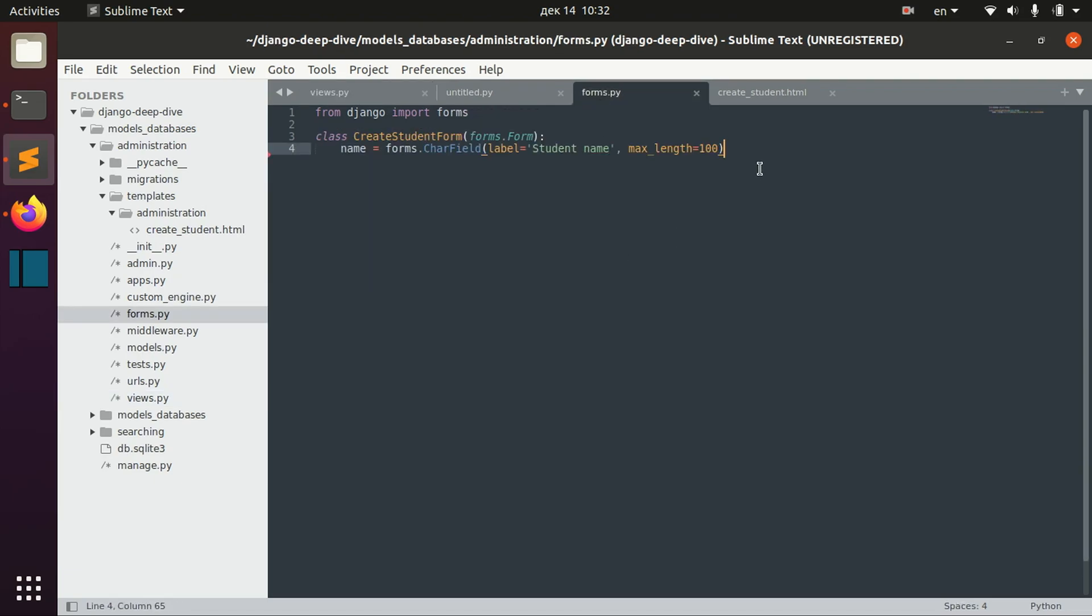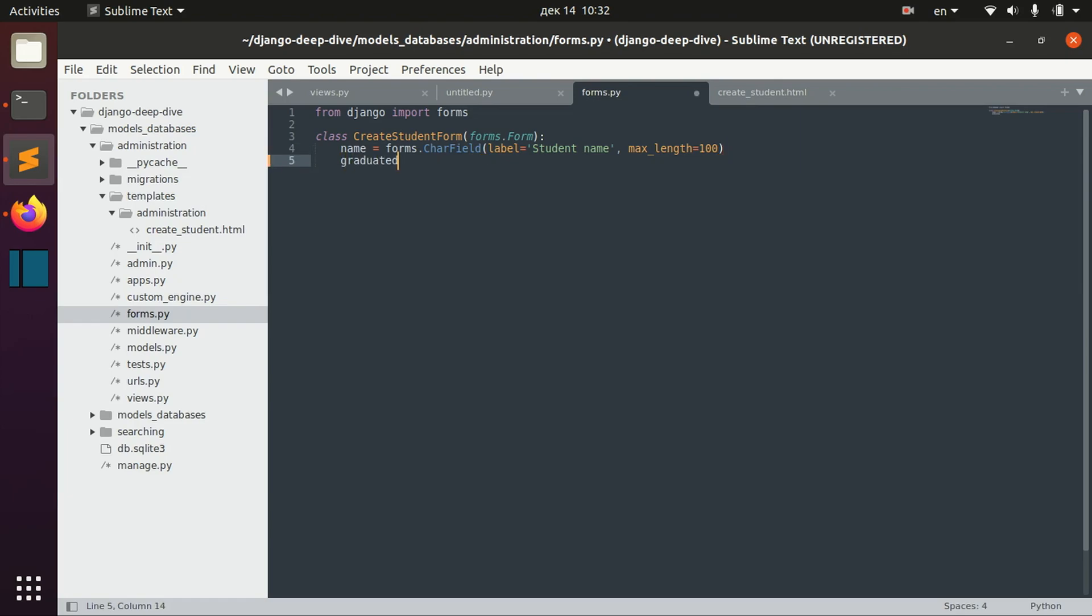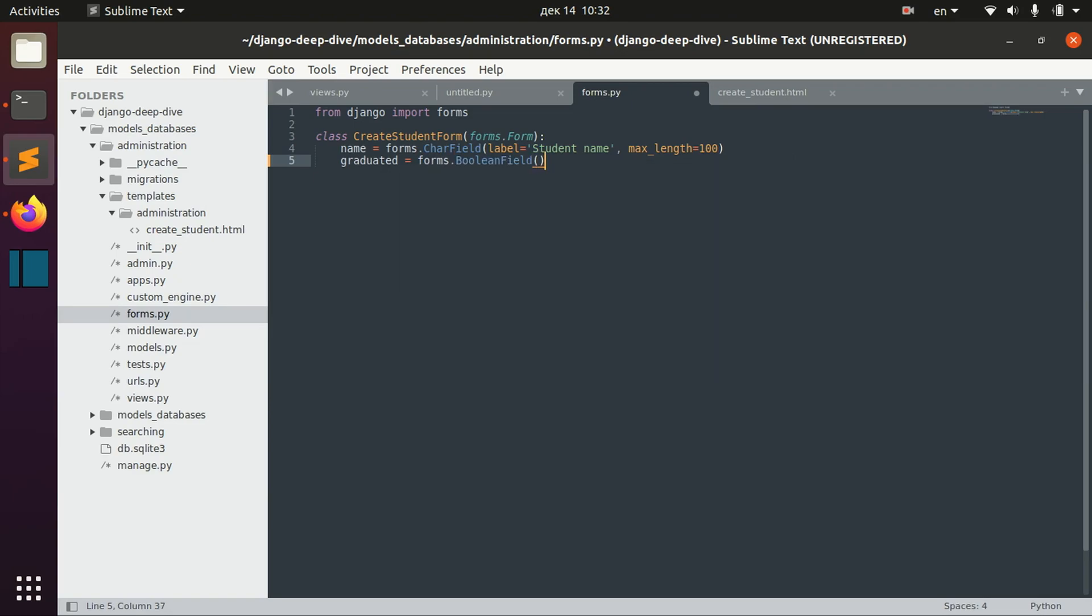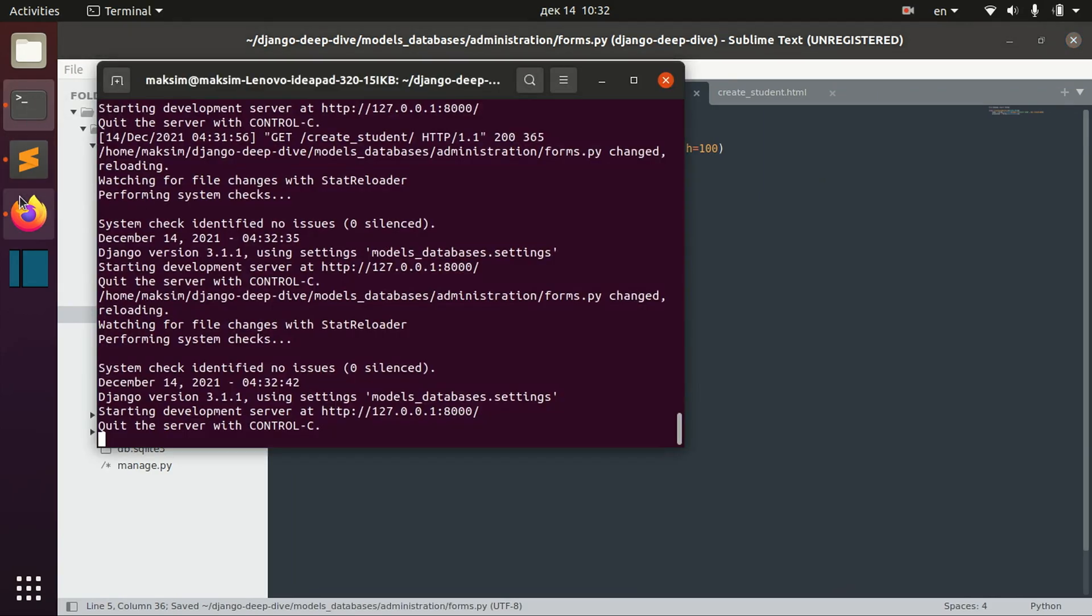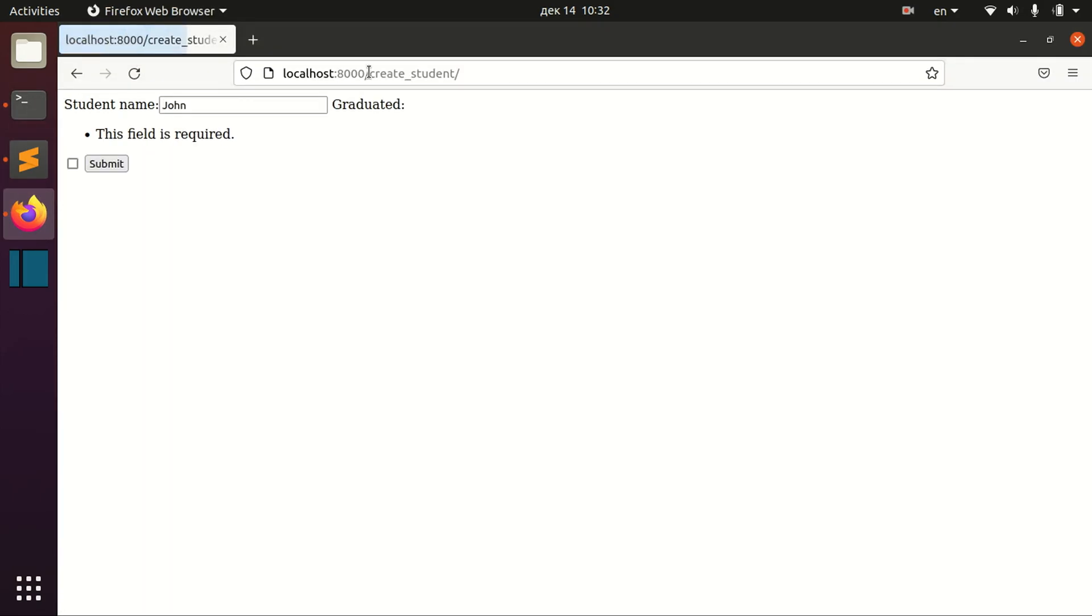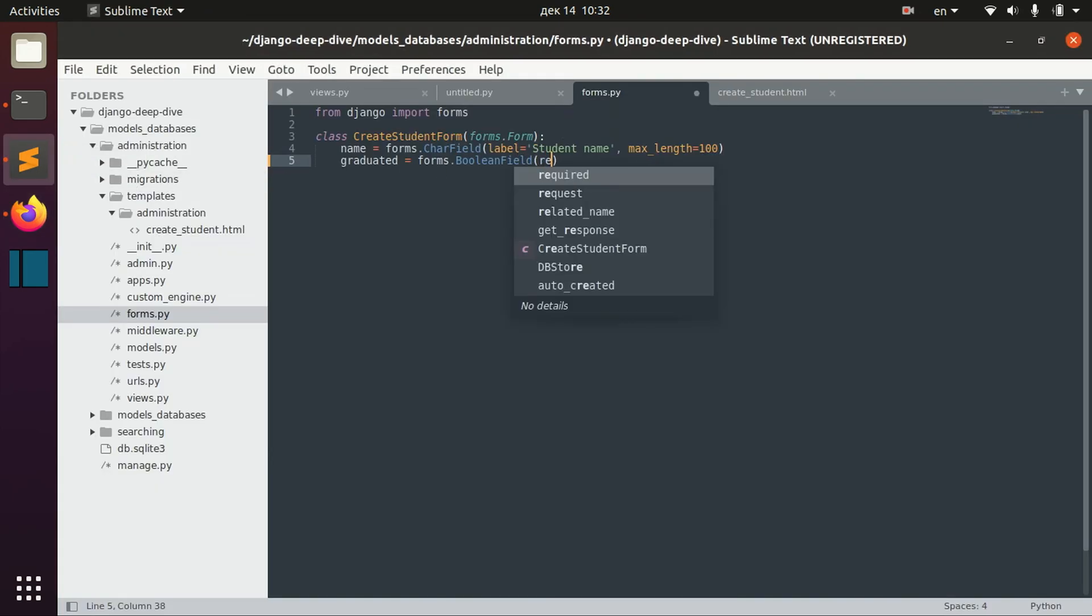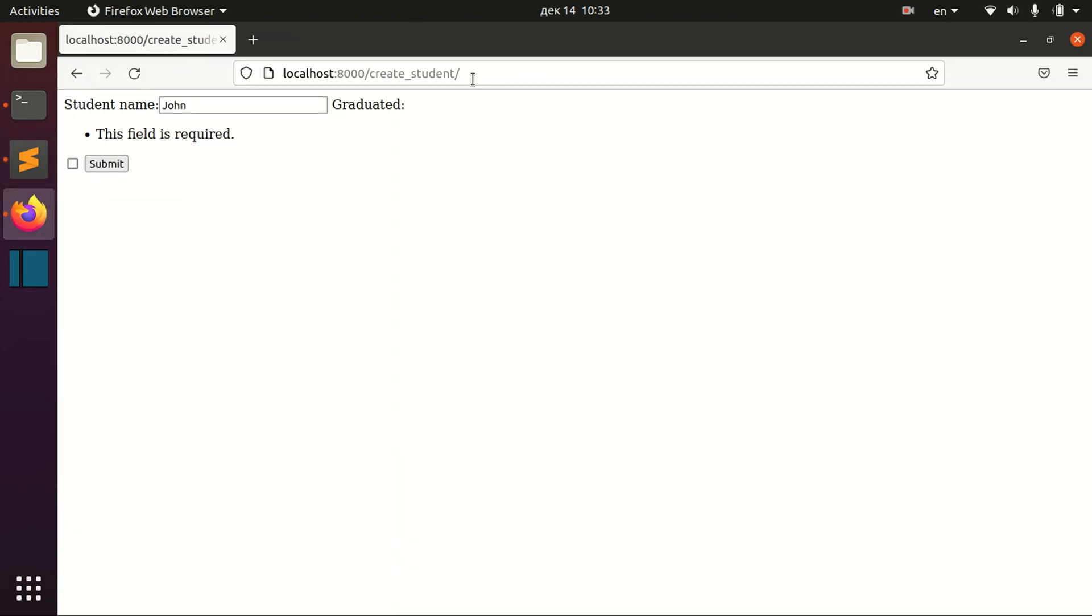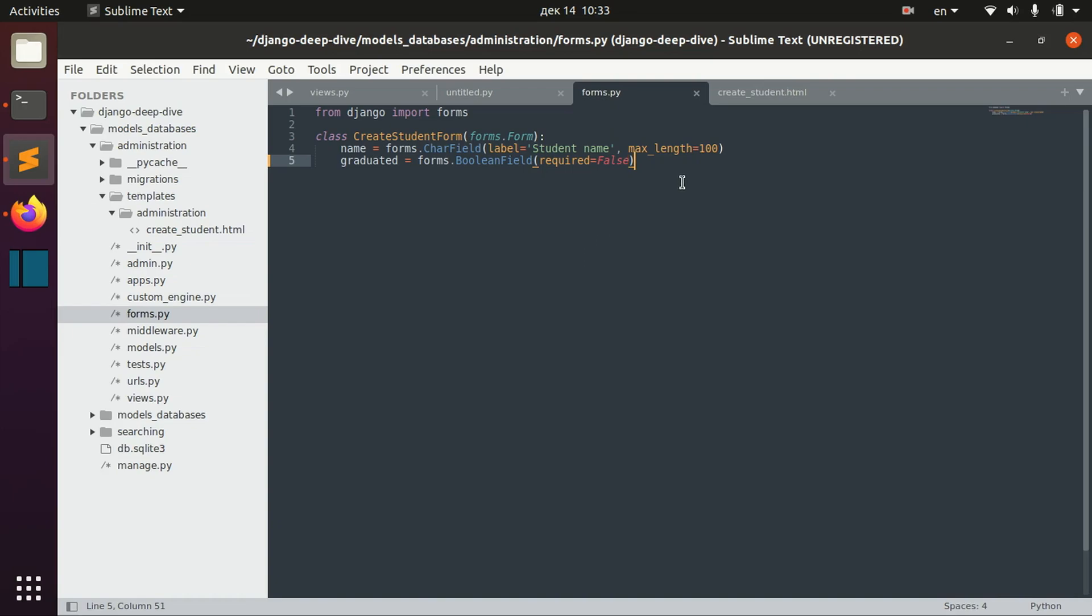And this is the first thing that I wanted to show you. The second thing is in the previous lesson we worked only with one field, but of course there are different fields that you can define. For example you can define boolean field. And if you open the page now we can see, well it's a little bit not really good in terms of the design, let's maybe set required to false to just have better design here. And we can see that we have now our boolean field.